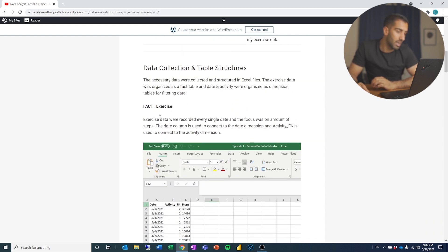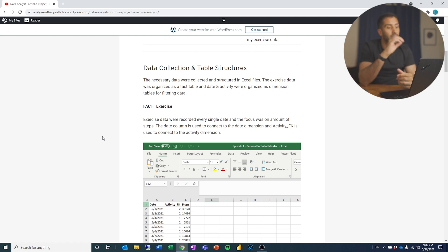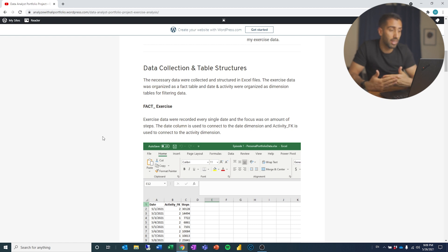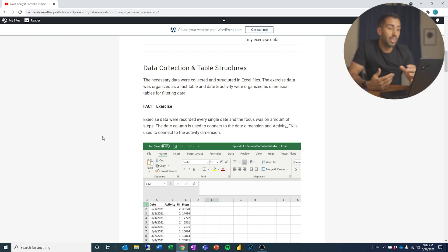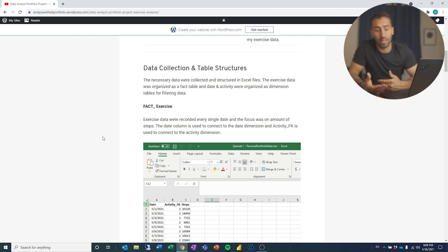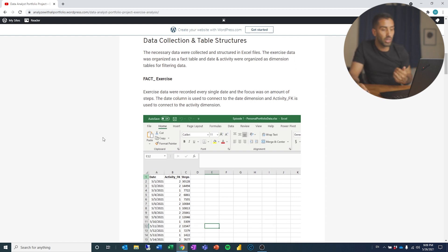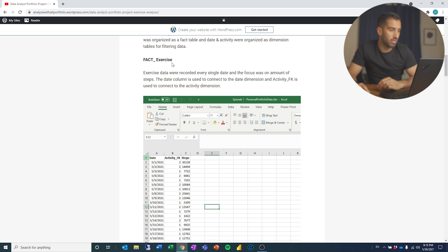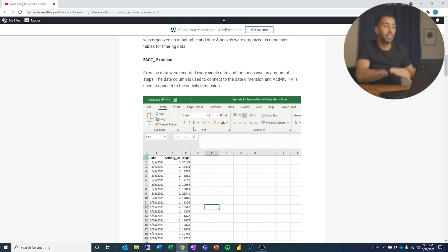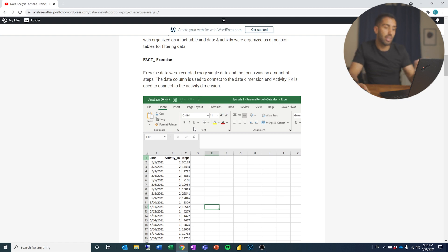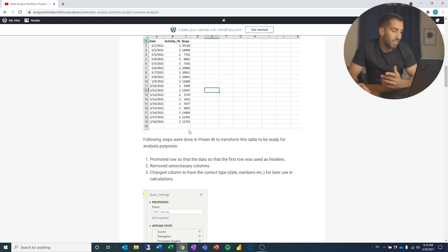Then we jump into the data collection and table structures. The necessary data were collected and structured in Excel files — we did that in the first video. Exercise data was organized as a fact table; measures, calculations, date, and activity were organized as dimension tables for filtering data. So here I'm showing that I understand what a fact table is and what a dimension table is, and how tables need to be structured to perform data analysis. I recorded every single date, the focus was an amount of steps, the date column used to connect to the date dimension, and the activity foreign key is used to connect to the activity dimension. Then I have a simple screenshot of Excel.